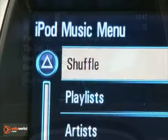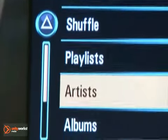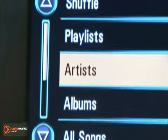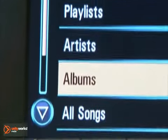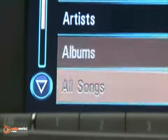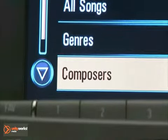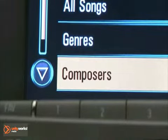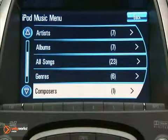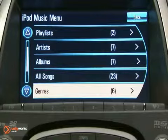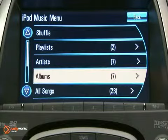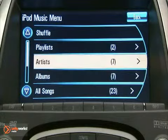Tracks are searchable by playlists, artists, albums, song titles, genres, and composers. The total number of objects in each category is shown in parentheses after the category. To search for tracks, turn the menu knob, then select search.